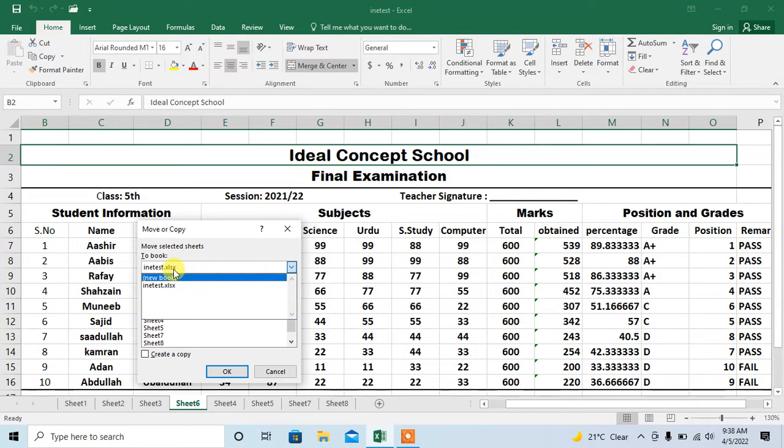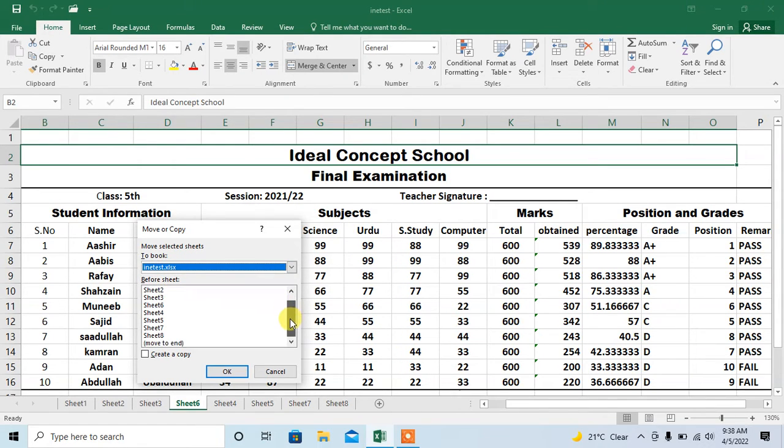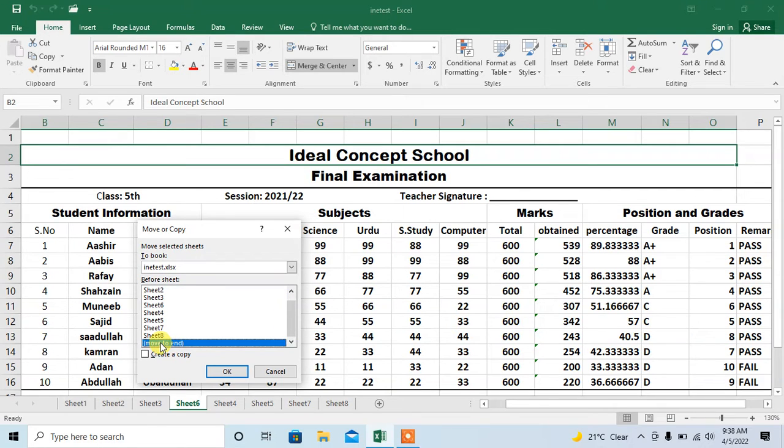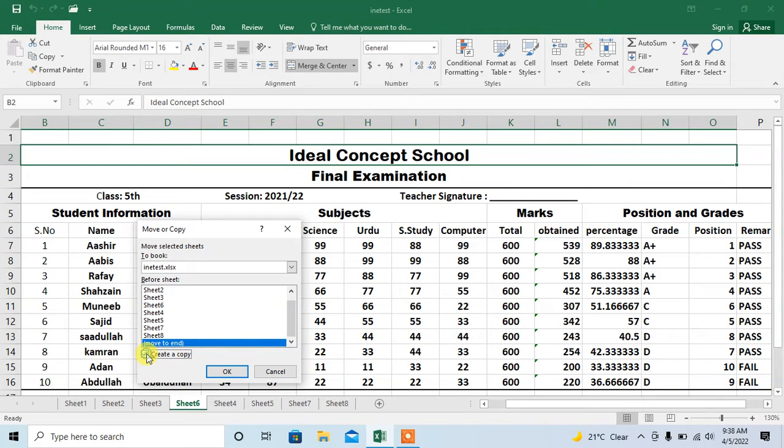I am pasting it in this same book so I will click its name, then scroll down and here you can see the option of move to the end. Click move to the end and check create a copy, press